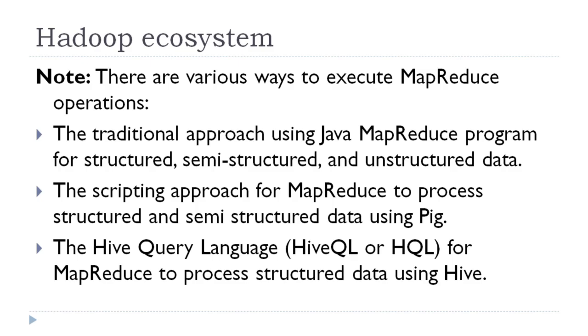Now in order to process jobs on MapReduce environment, we have three different ways. One way is to use traditional approach using Java MapReduce programs. Another approach is to use a scripting tool known as Pig, which automatically converts the job to mapper and reducer. And the third option is to use Hive, where the user just needs to use Hive Query Language similar to SQL and can submit the job. This job will automatically convert it into mapper and reducer and the task will be performed in a very easy manner.